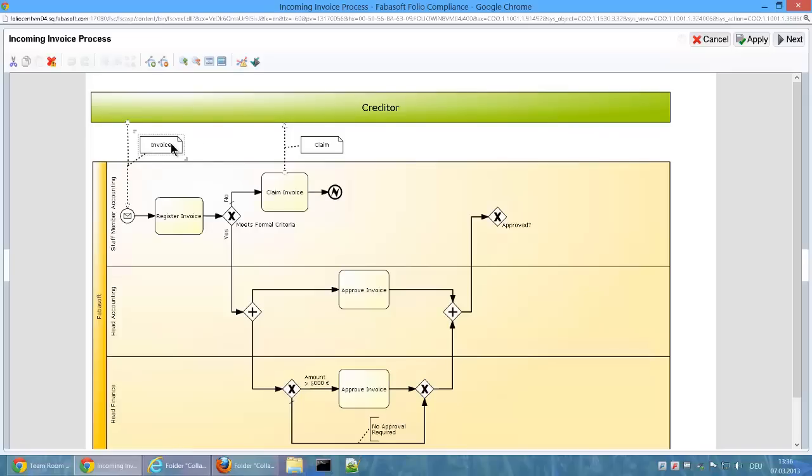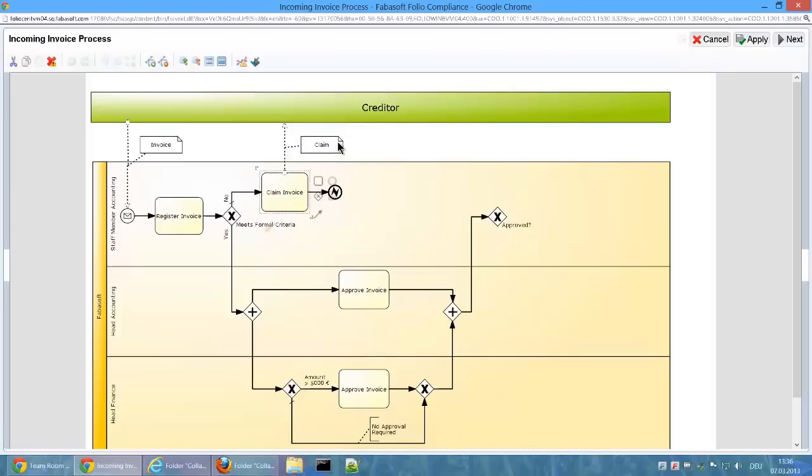The process begins by receiving an invoice from the creditor. The invoice is then registered by Staff Member Accounting. If the invoice doesn't meet formal criteria, a claim is logged for the invoice and the process is ended with an error event. If the invoice meets formal criteria, then it's sent for approval by Head Accounting.